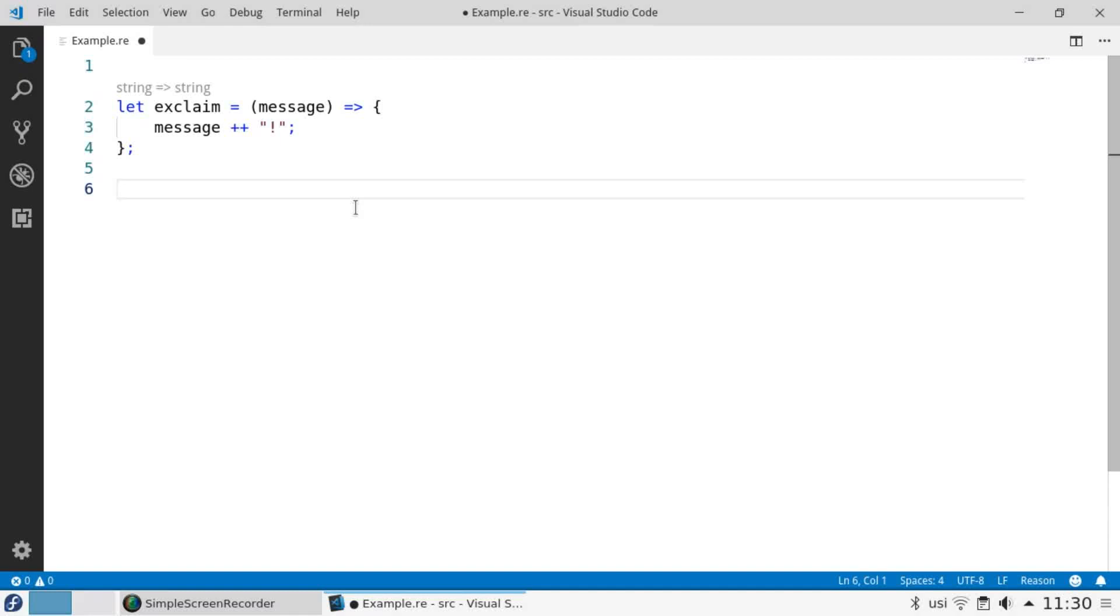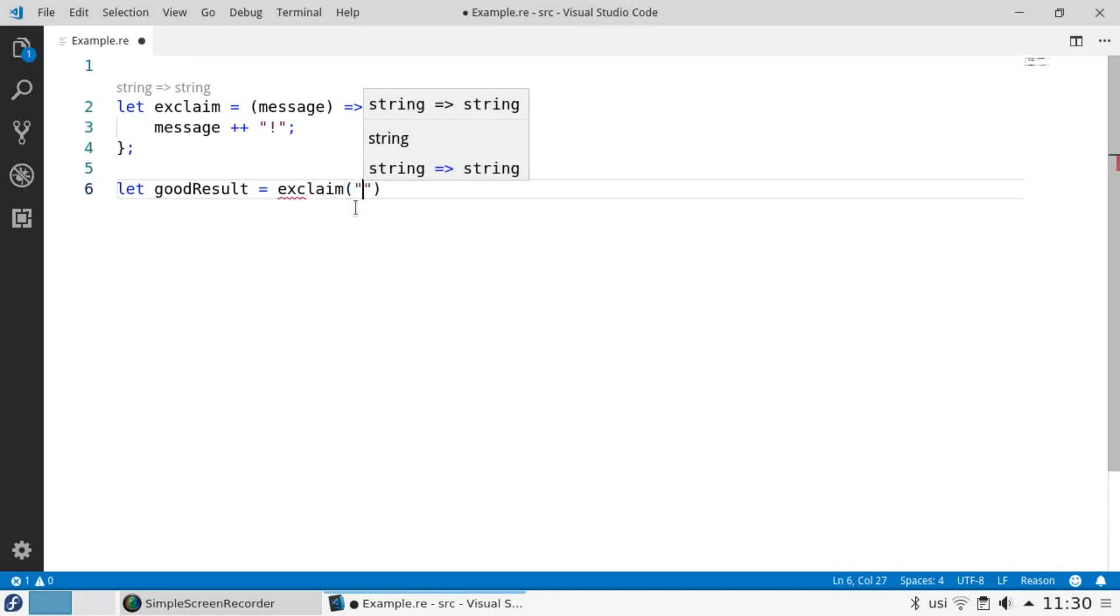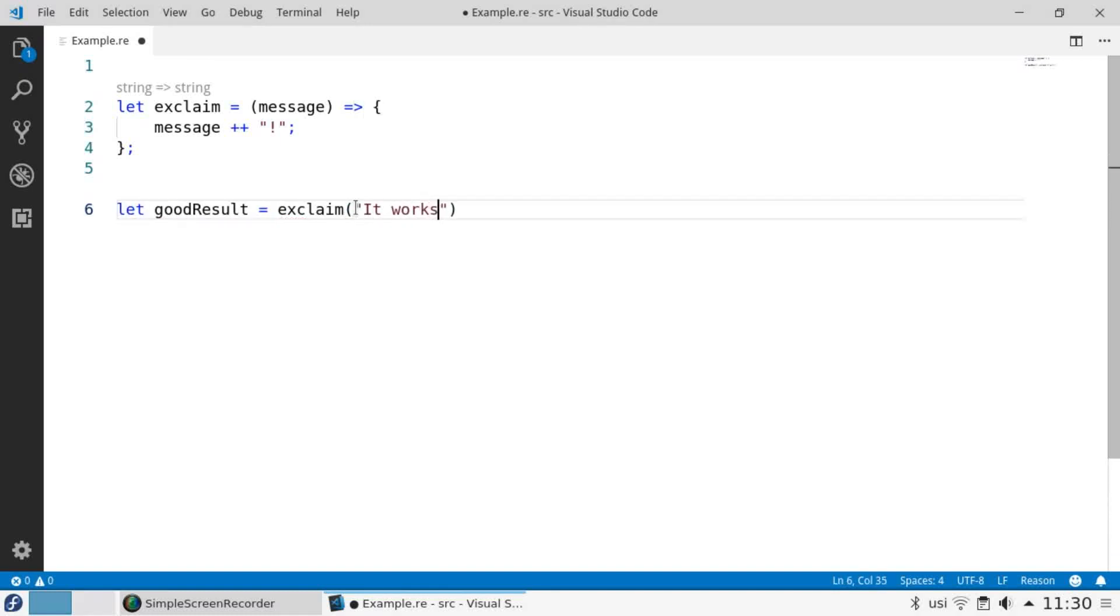Reason enforces this typing. Let's call the function correctly. Let good result equals exclaim it works. And again the type inference has determined the result is a string.